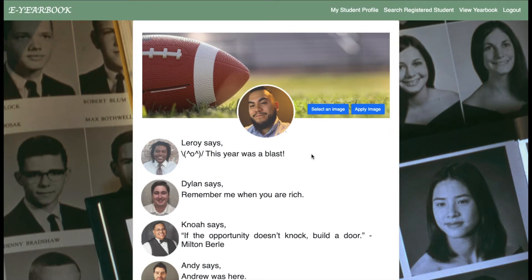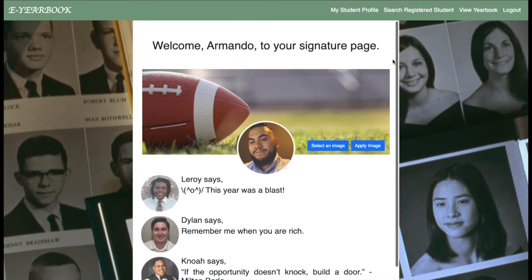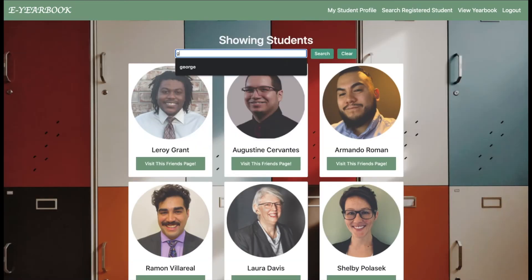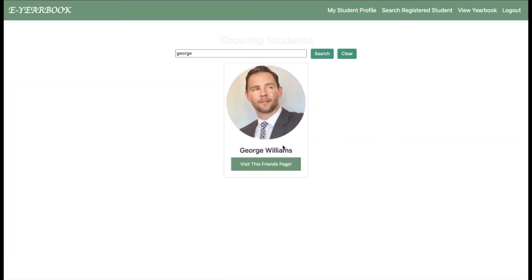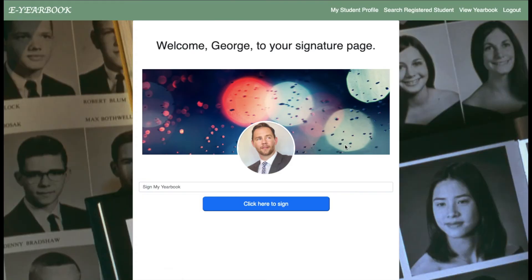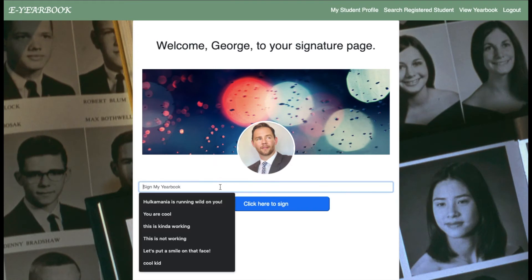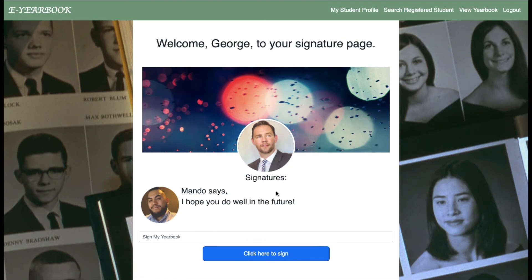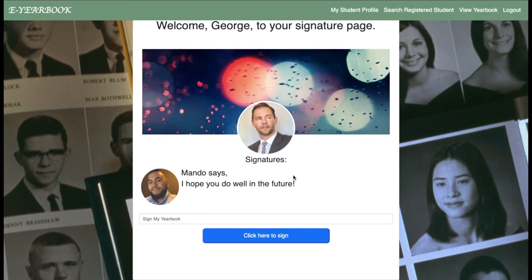Now I will show how a student is able to sign a yearbook. Once on a friend's page, the student is able to enter a comment, and using Thymeleaf, the message is stored in the database and displayed on the webpage. The parent is also able to monitor these comments.